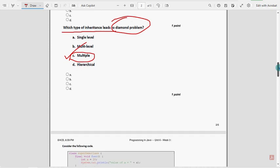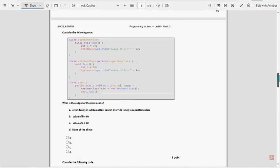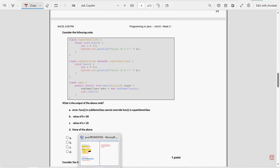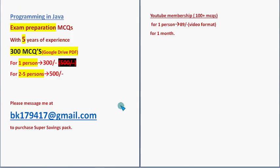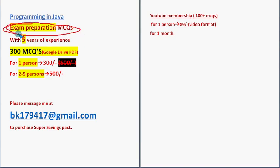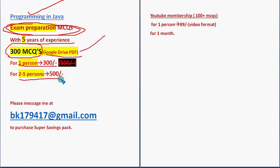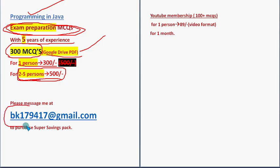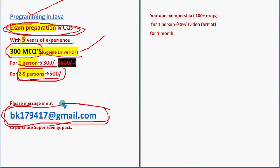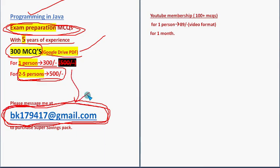Before getting into the sixth one, I want to make a small announcement regarding exam preparation MCQs for the course Programming in Java. With five to six years of NPTEL experience, we have collected past NPTEL assignment MCQs - completely 100% NPTEL syllabus, huge number of 300 MCQs. You are going to get 300 MCQs in a Google Drive PDF restricted link. For one person 300 rupees, for two to five persons combinedly 500 rupees. Please share this news with your friends and classmates and form a group of two to five persons. One person from the group take the lead and mail me to this email ID: bkl79417@gmail.com.